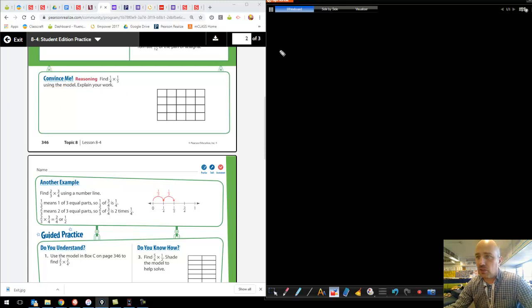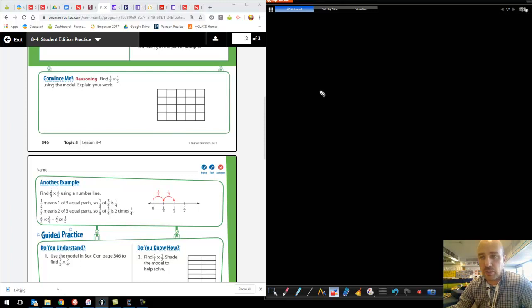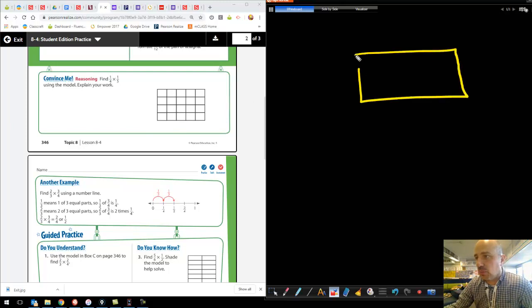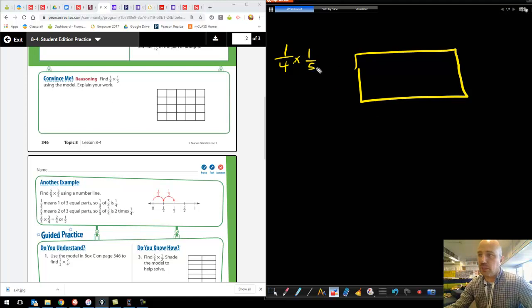So taking a look at our convince me, we're going to find one-fourth times one-fifth using the model and explain our work. Whenever we multiply fractions, you can think about a rectangular shape — like a pan of lasagna from the earlier example. That's going to help us. I'm going to draw my own model. It says find one-fourth times one-fifth, so we want one-fourth of one-fifth. Let's make fifths first.